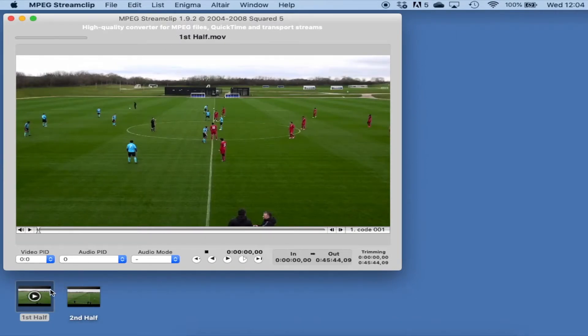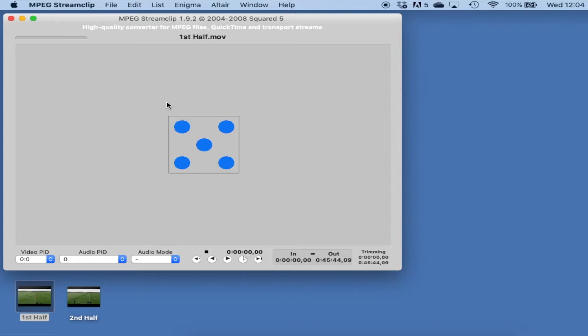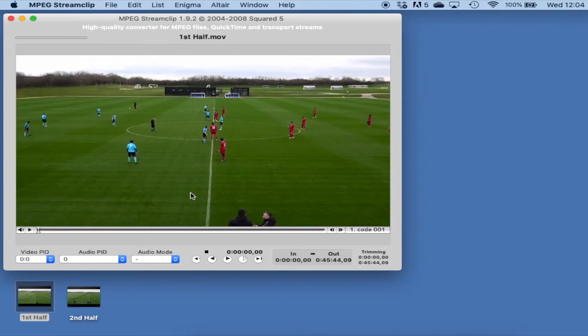The first thing I've done is just drag the first half into the player. We can see there's the first half — it's 45 minutes long — and so what we want to do now is get the second half to go obviously after this.